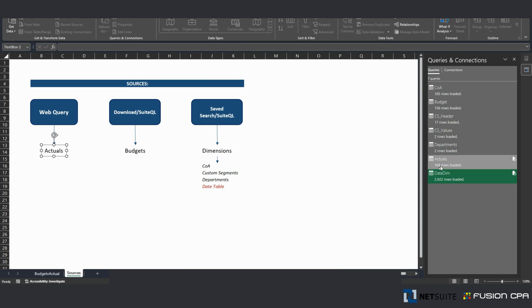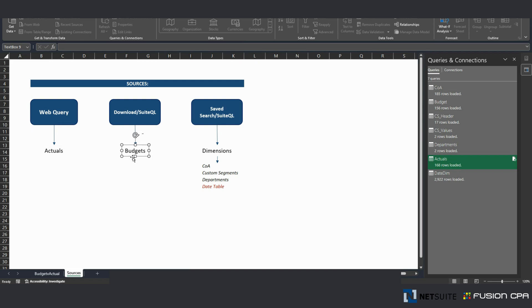I downloaded budgets. But for your workflow, instead of downloading budgets, you can either use SuiteQL or Saved Searches and have those automatically included in your Excel report.